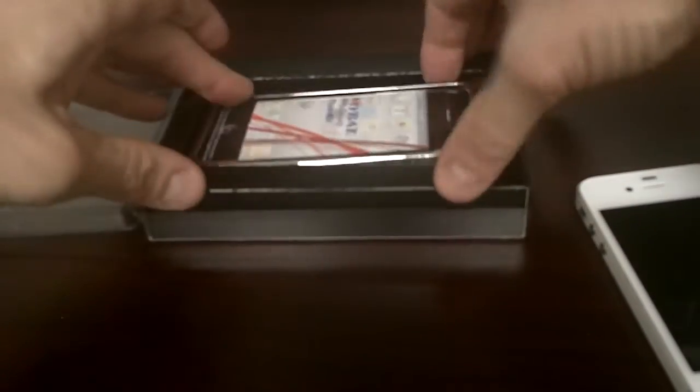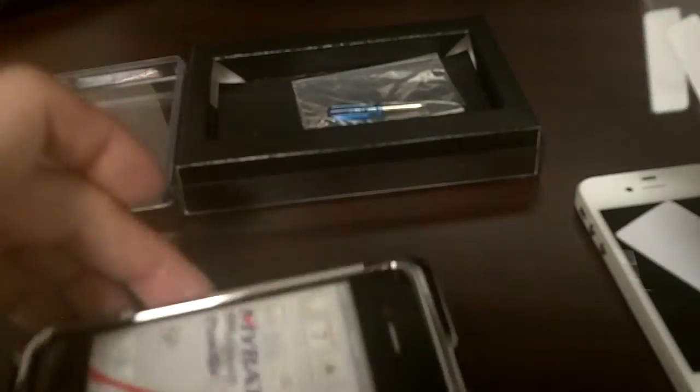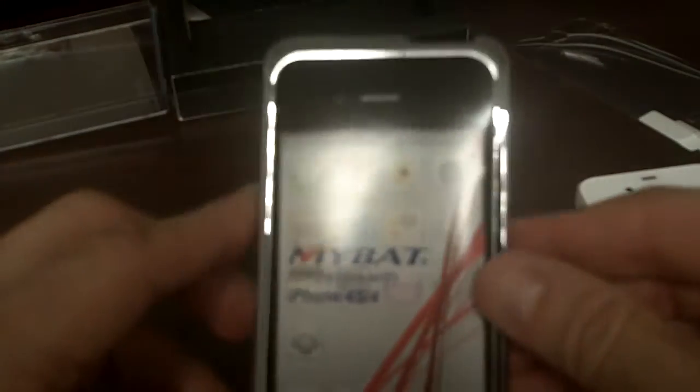Alright, so here we open up the box. This product actually comes with a screen protector front and back, a wiping cloth, and it comes with, of course, the Surround and a screwdriver and screws. This is a very easy product to put on, actually, it's not too bad. Oh, not only does it come with screws, it comes with an extra set of screws, which is very awesome.